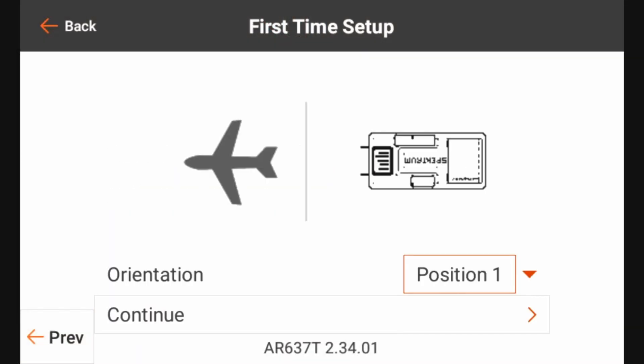And put the model 90 degrees nose down and click continue. And now we can see on the iX12 that it believes that the orientation is position one, which is the label up, pins back, and the bind button facing towards the front of the aircraft. And if you remember during the installation video, that is exactly how we have the AR637T oriented inside the aircraft. So the automatic orientation process was able to pick up the correct orientation of the AR637T. So we can go ahead and click continue.